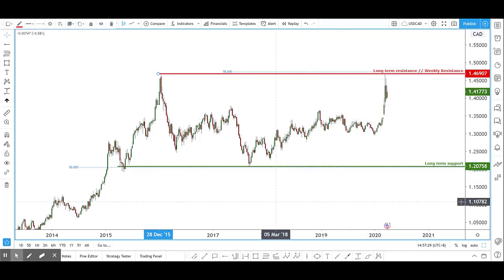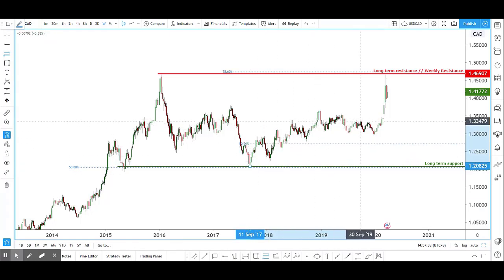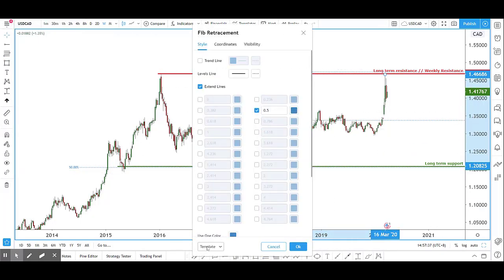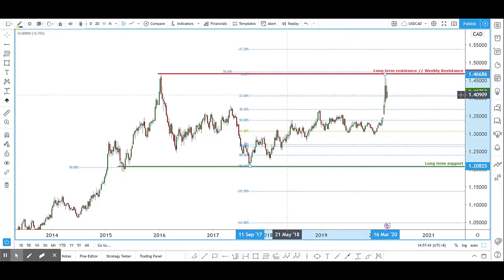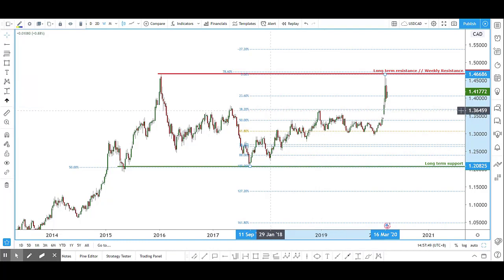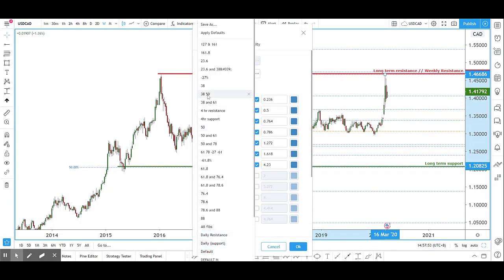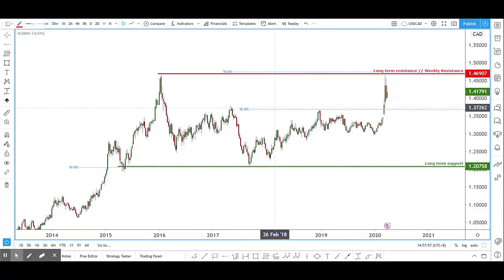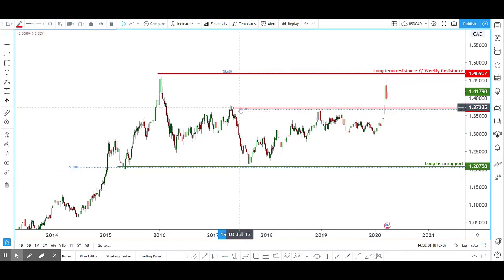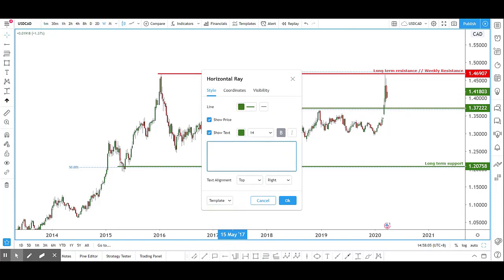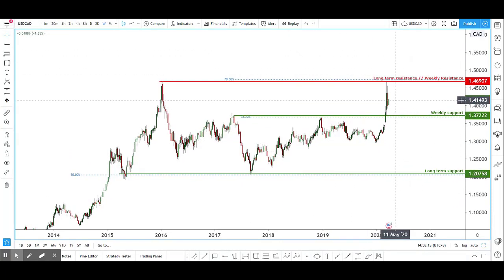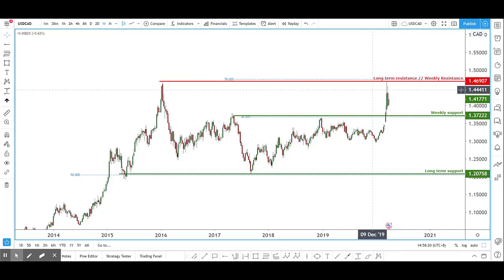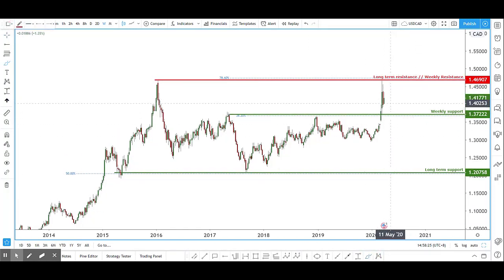For weekly support, I'll take a retracement from the swing low all the way to the top and pull all the Fibonacci ratios to see which level lines up nicely graphically. The 38.2% level shows price tested and rejected once here, and tested and rejected another time here, so let's take the 38.2 as our weekly support. Price is currently hovering somewhere in the middle between weekly support and weekly resistance.